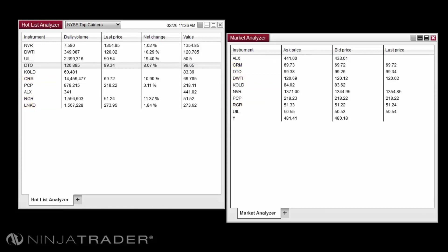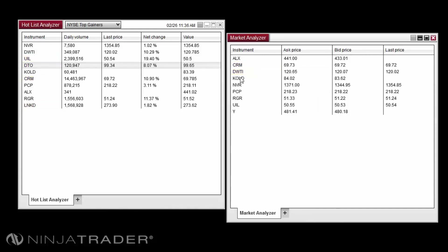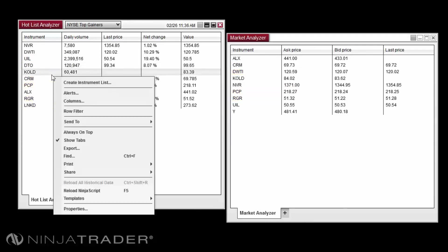The Hotlist Analyzer does not allow you to remove instruments from the current display as the Market Analyzer would. You can customize the columns viewed and add advanced alerts to your Hotlist Analyzer by right-clicking in the Hotlist Analyzer and selecting Alert or Columns respectively.